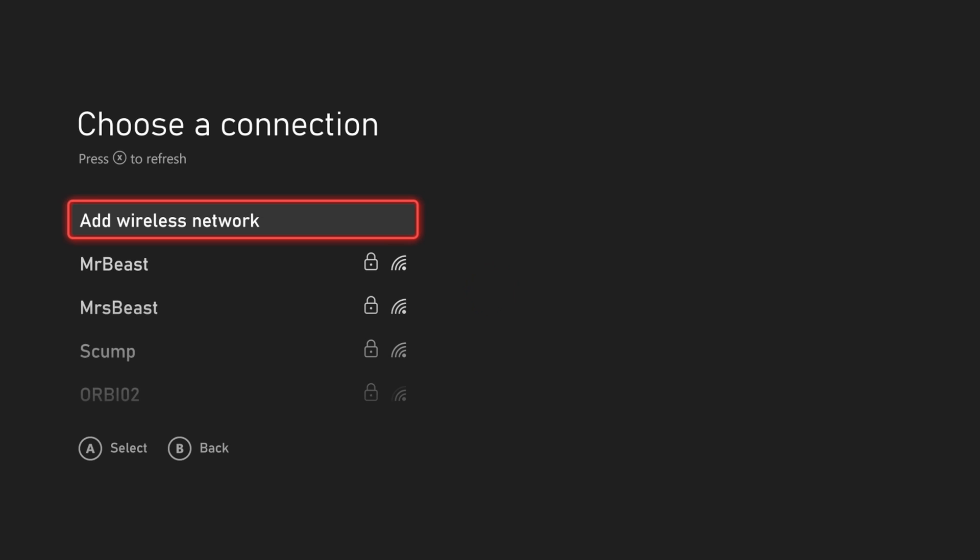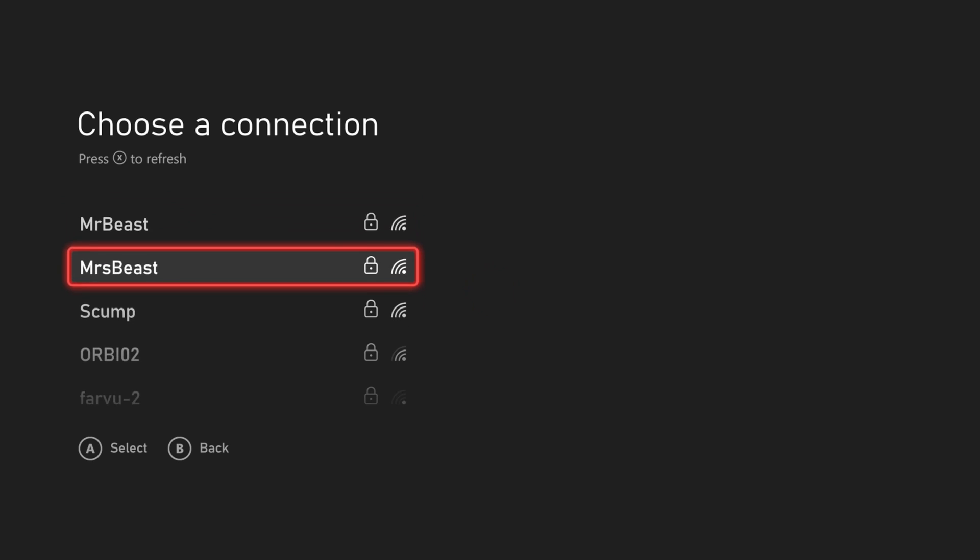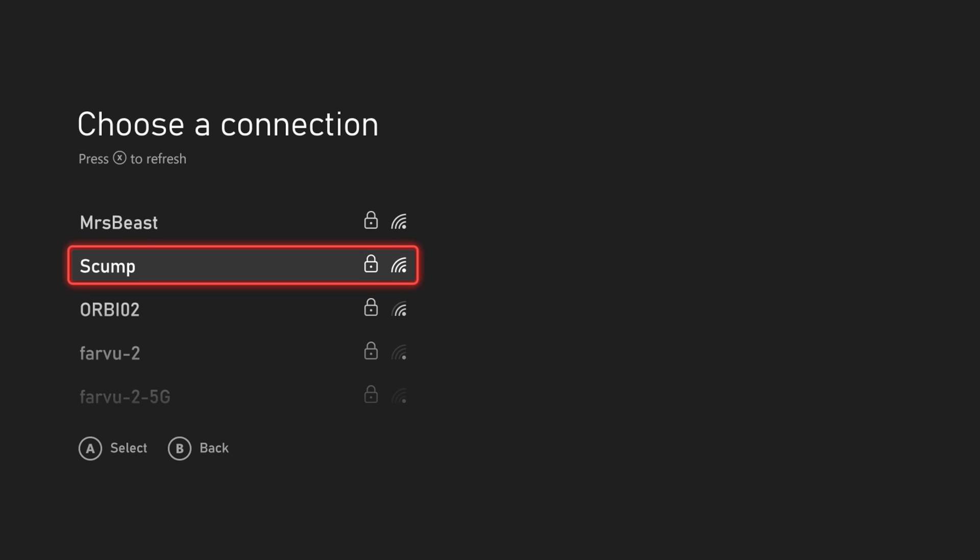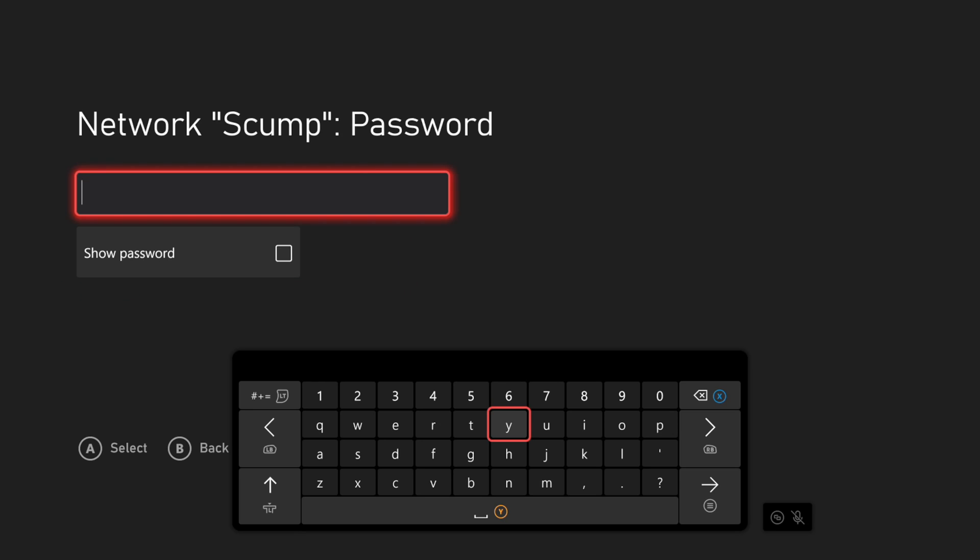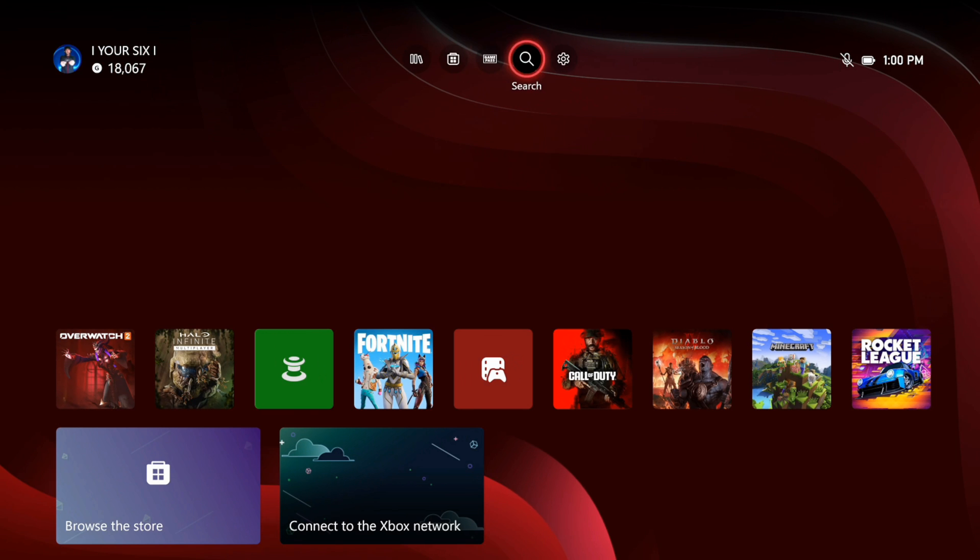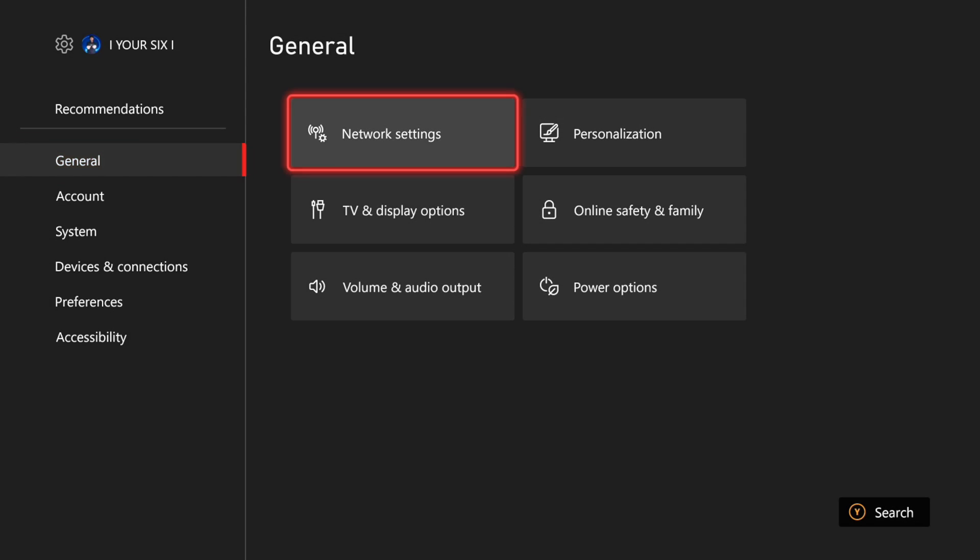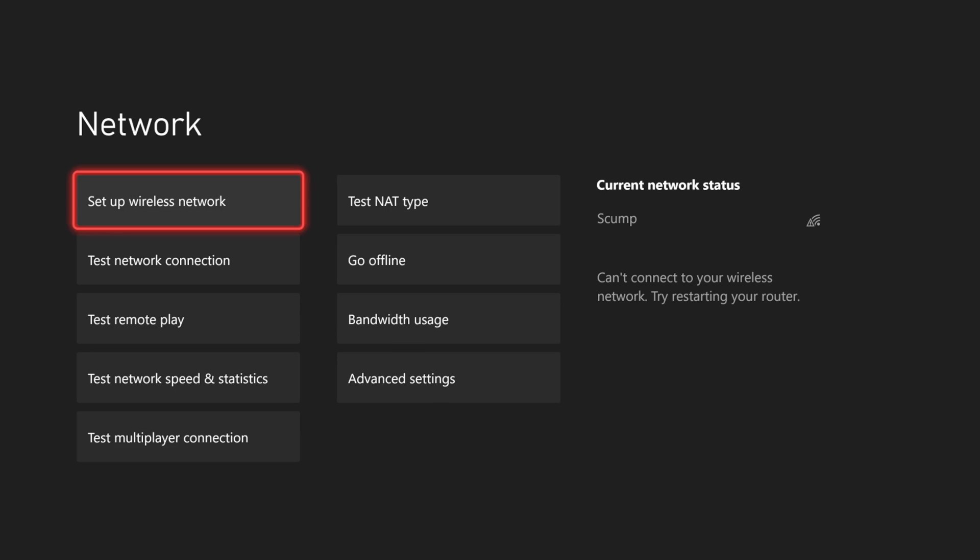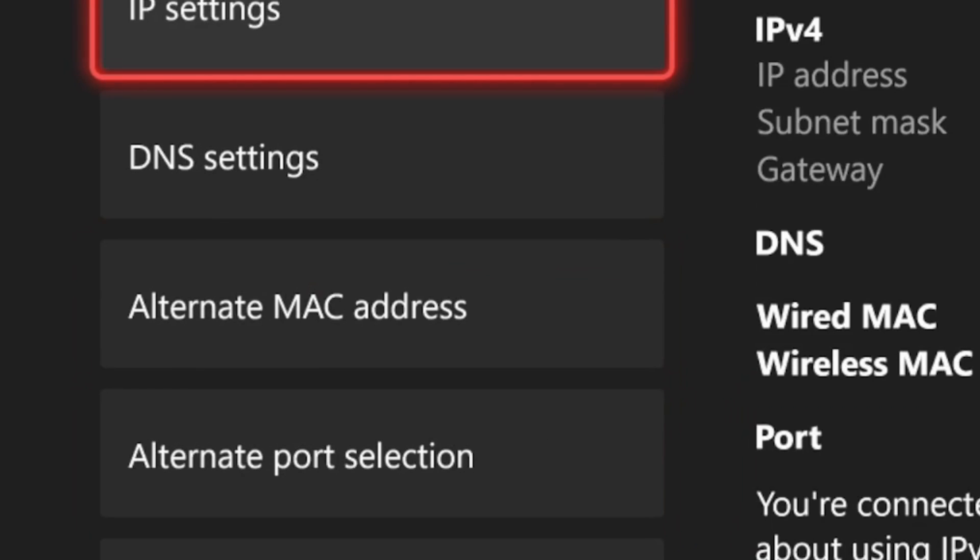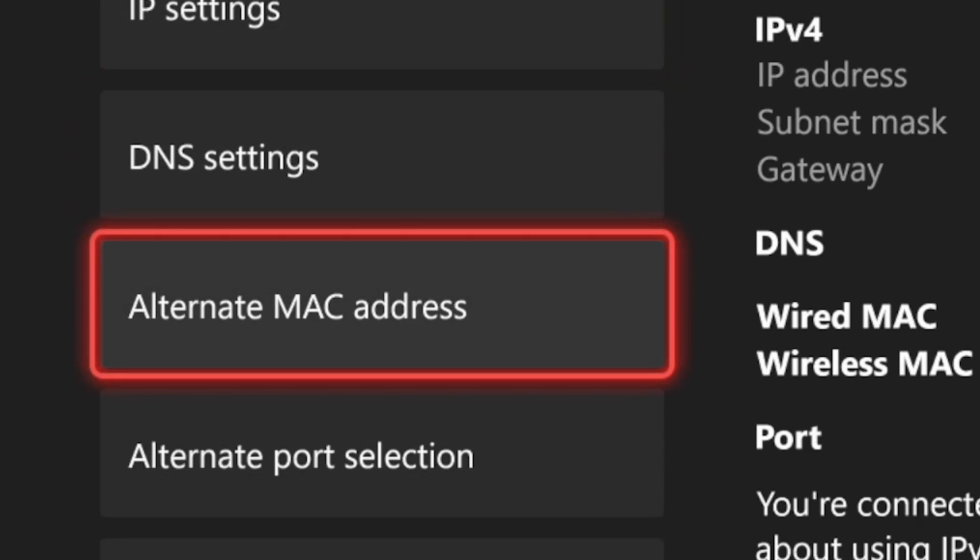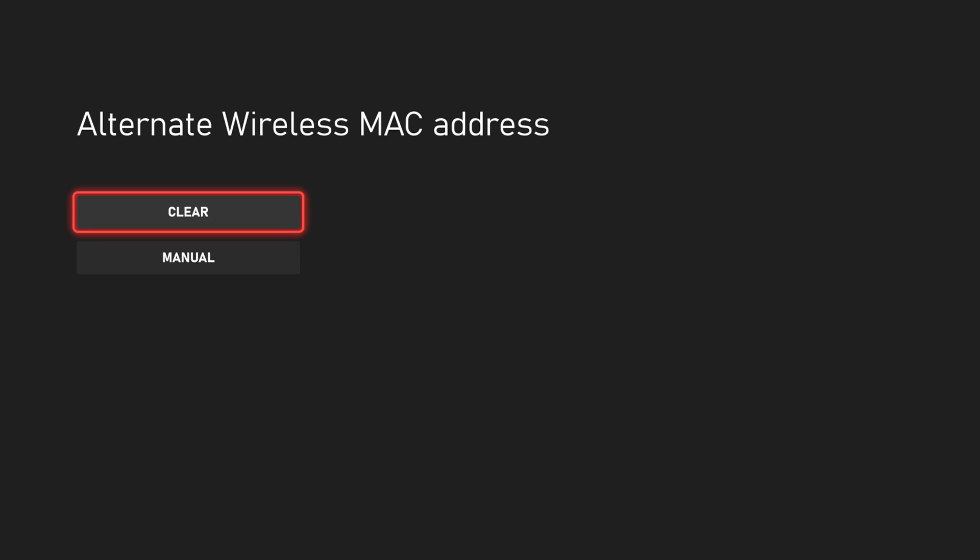So here's Scum right here. I can then type in the specific password. Now another thing that you can try is go to Settings, go to General, go to the right and go to Network Settings, and then go to Advanced Settings. And then we can go to Alternate MAC Address and we could try clearing out the MAC address right here and just see if that would work as well.